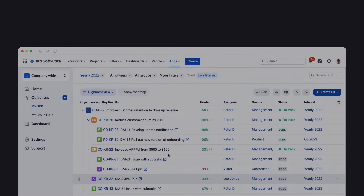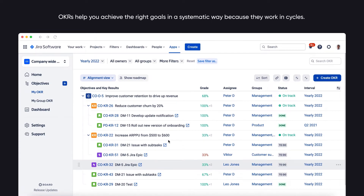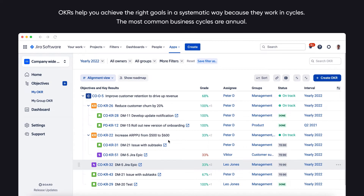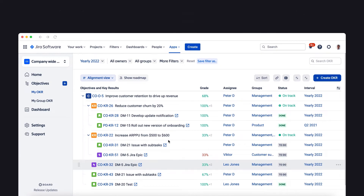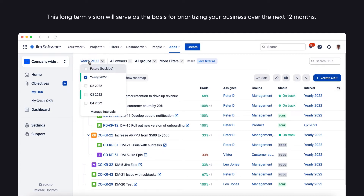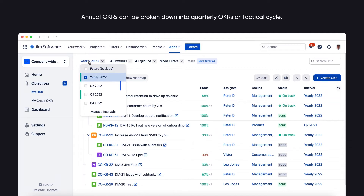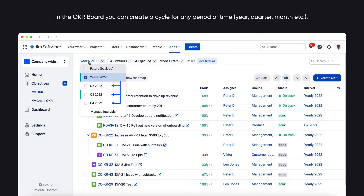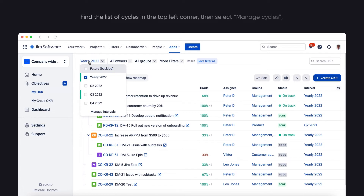OKRs help you achieve the right goals in a systematic way because they work in cycles. The most common business cycles are annual. This long-term vision will serve as the basis for prioritizing your business over the next 12 months. Annual OKRs can be broken down into quarterly OKRs or tactical cycles. In the OKR Board, you can create a cycle for any period of time — year, quarter, month, etc.